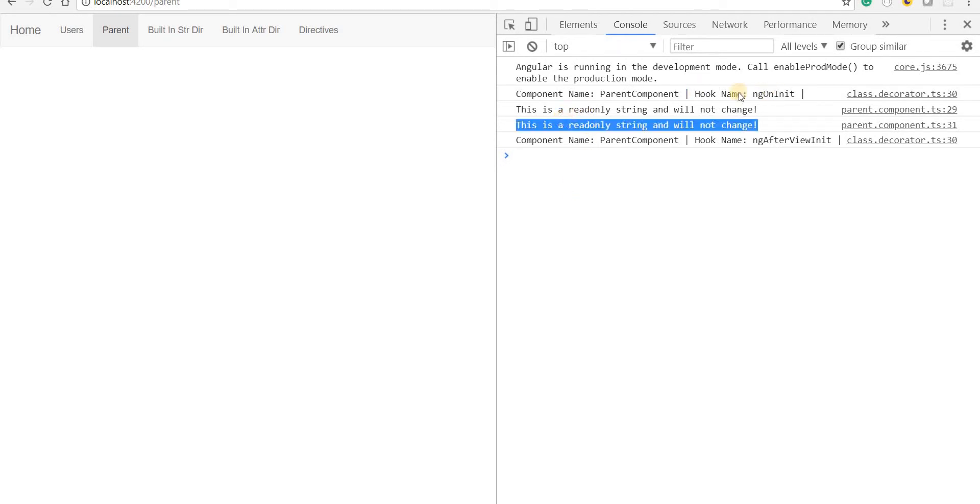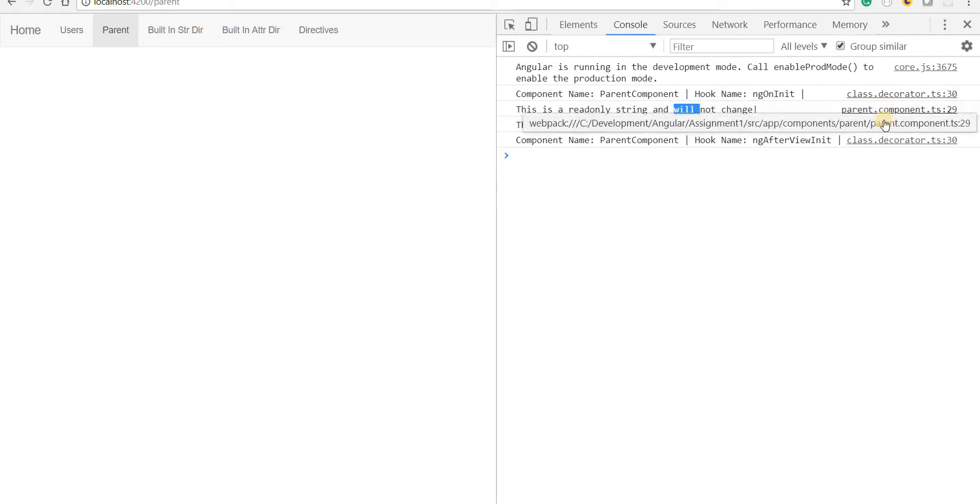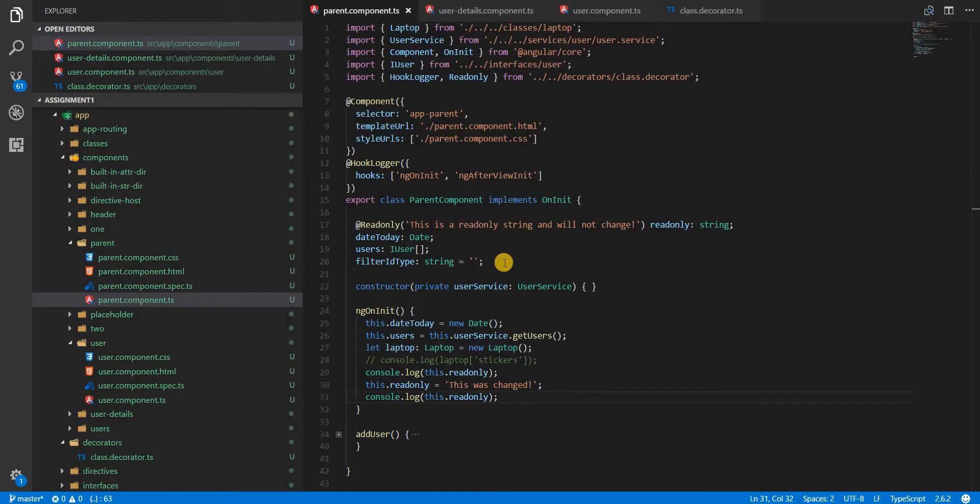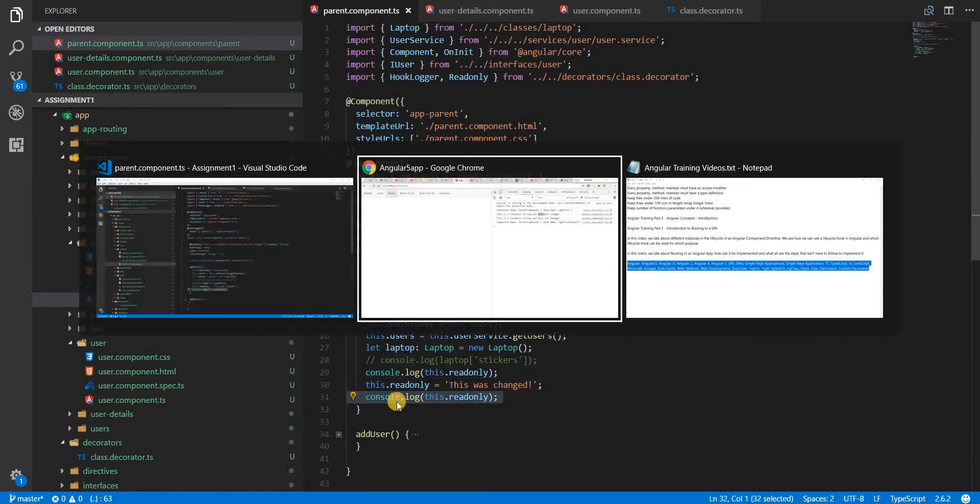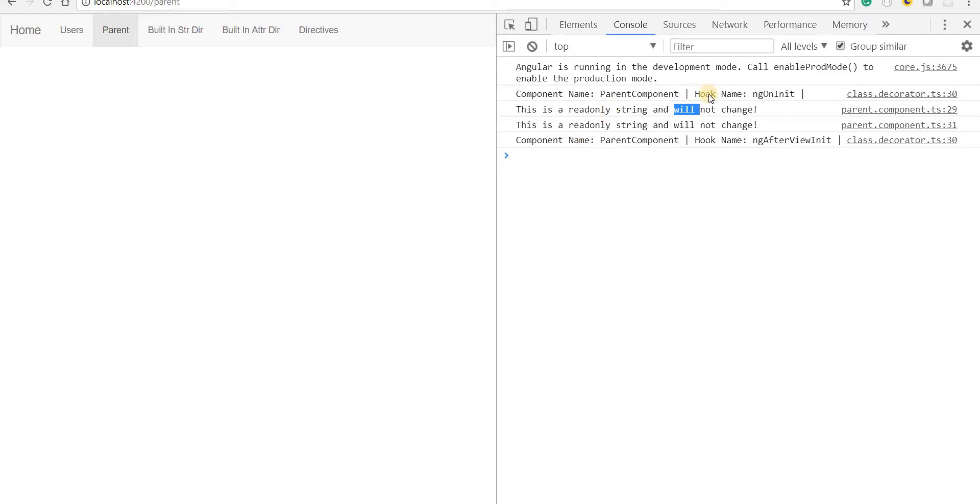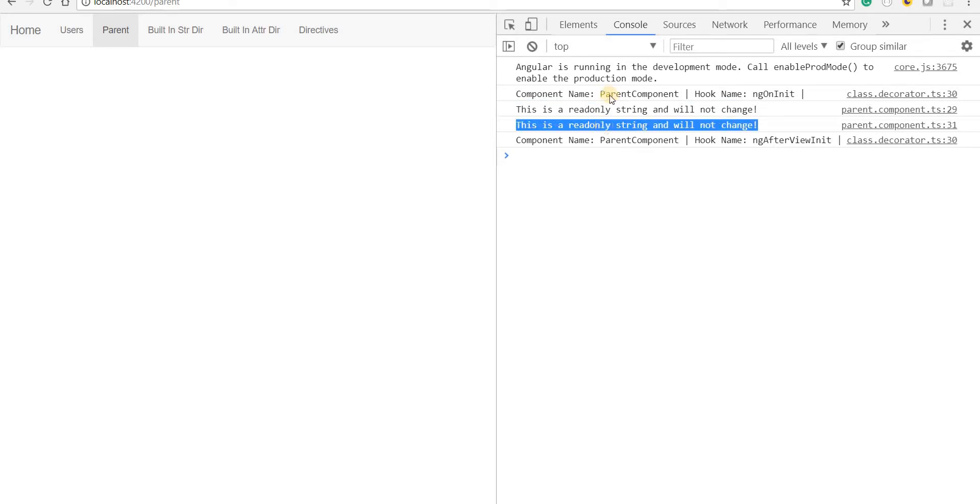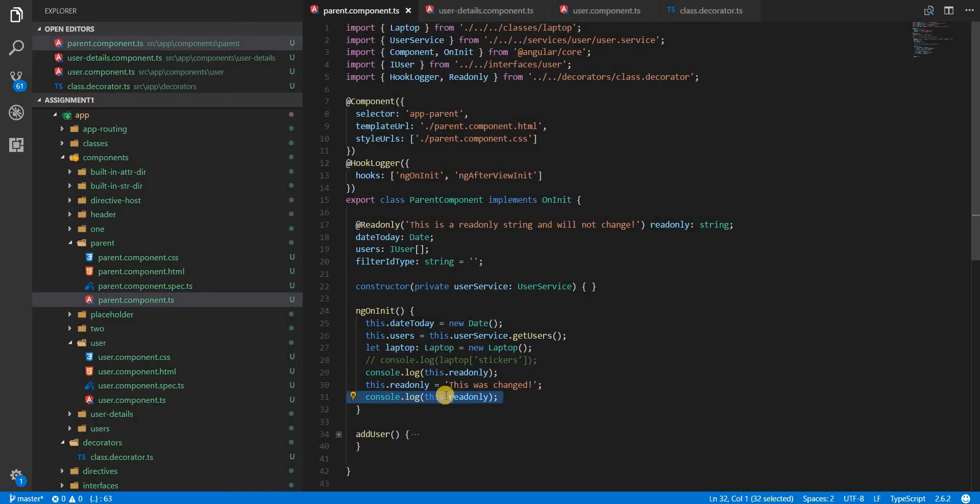These are the two lines that we printed out, 29 and 31. Now what we are seeing on the screen is 'this is a read only string and will not change' in both cases.